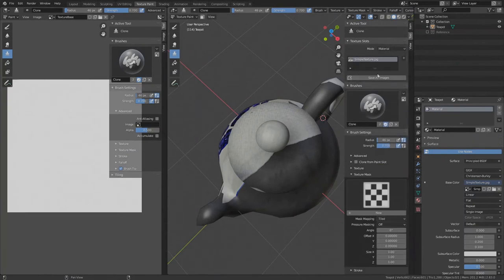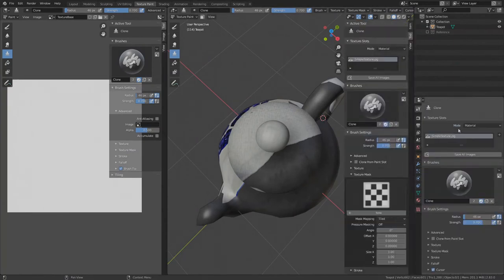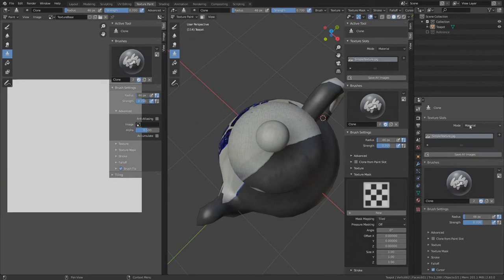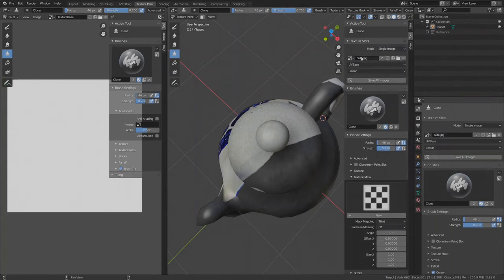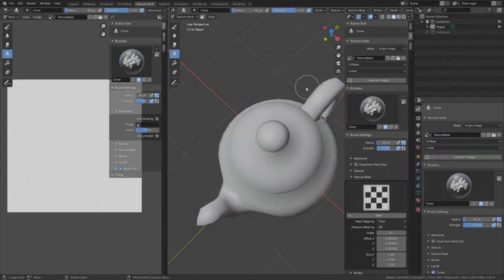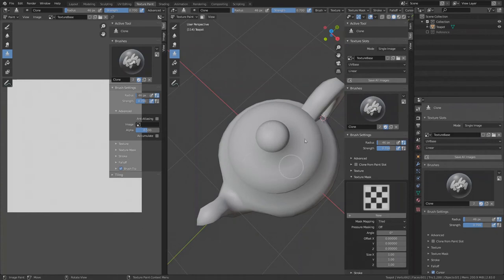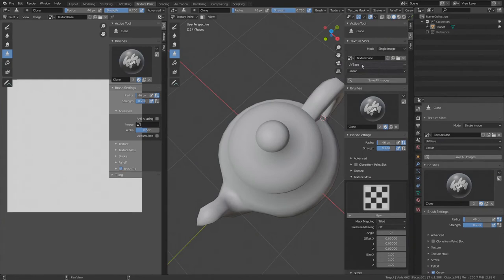Now select the clone tool and go to Texture Slots in the Numbers panel. If you don't see the Numbers panel, you can toggle it by pressing N or you can find Texture Slots under Properties in the Active Tool tab. In Texture Slots, you define the target texture you are currently painting on. Mode is set to Material, so the target texture is the one set in the material which is currently our side image called Simple Texture. We want to paint on the newly created Texture Base image, so change the mode to Single Image and find Texture Base. Now the preview changes to the new texture. Also we don't want to use the temporary UV project layout as a target but instead the UV Base.